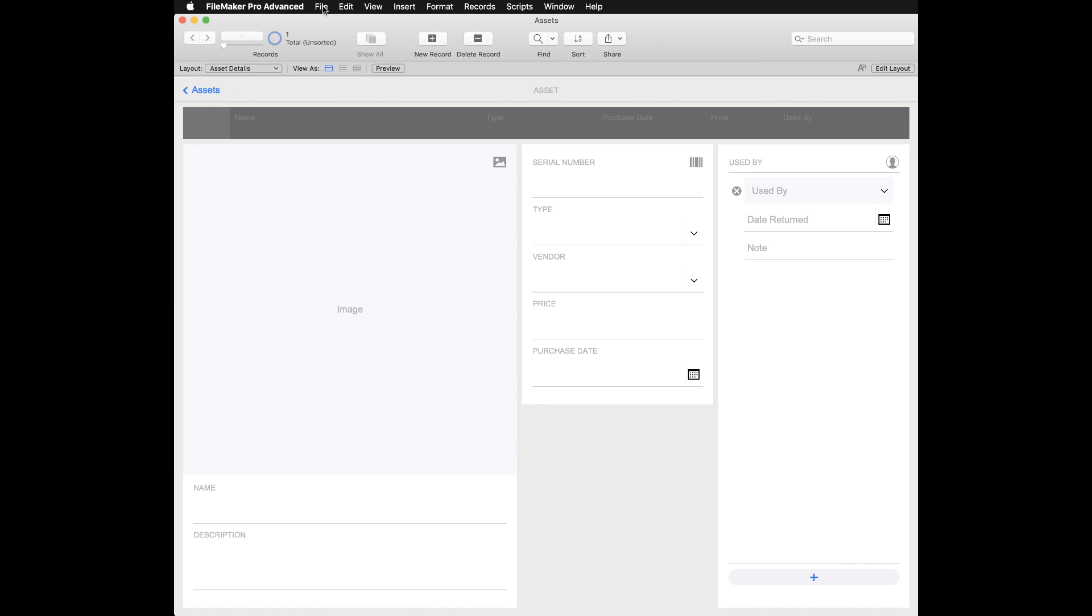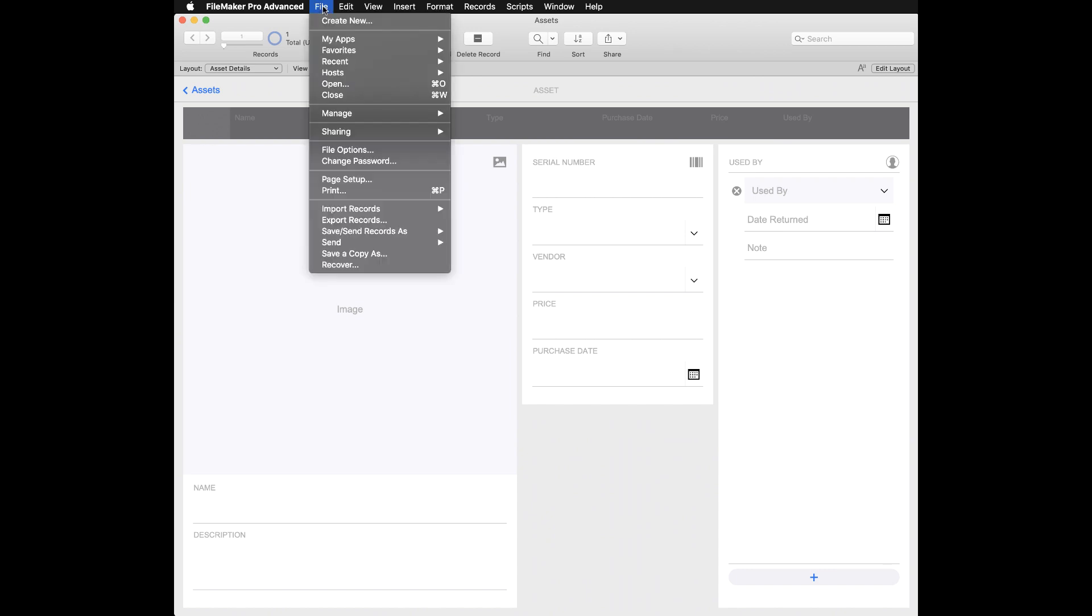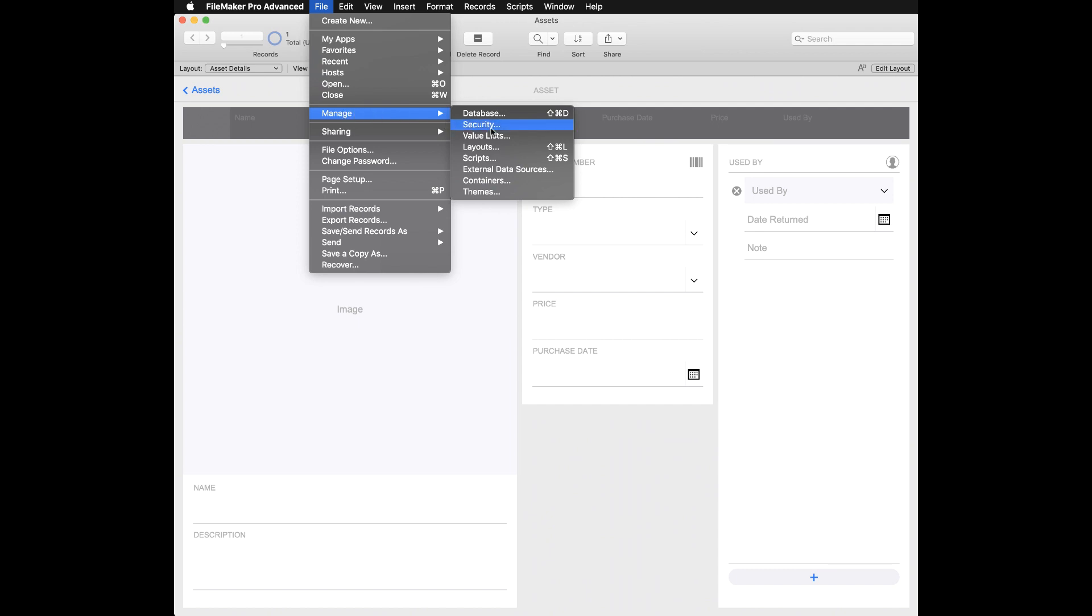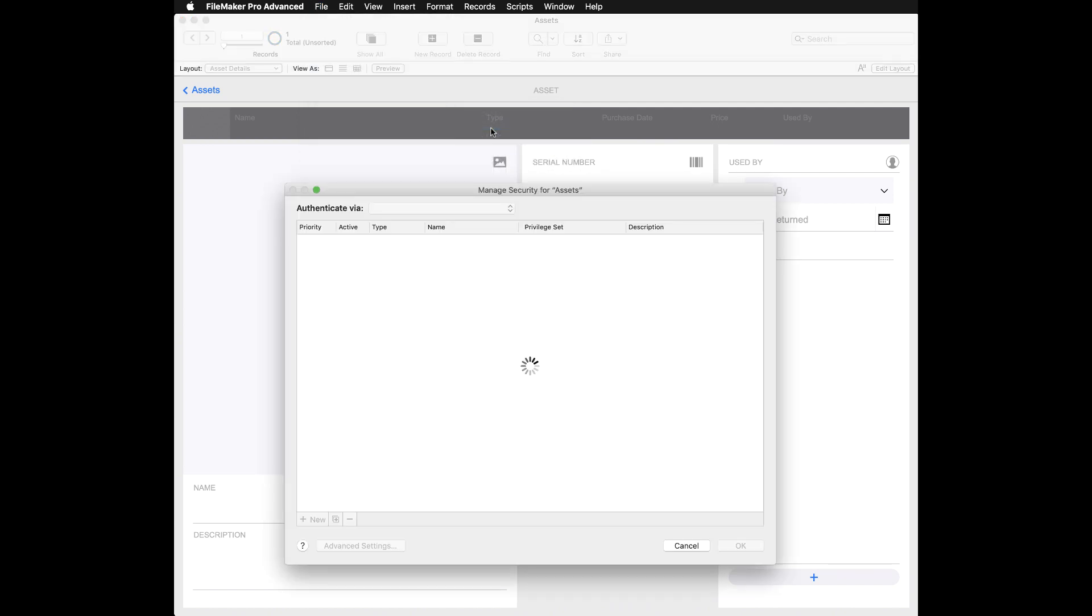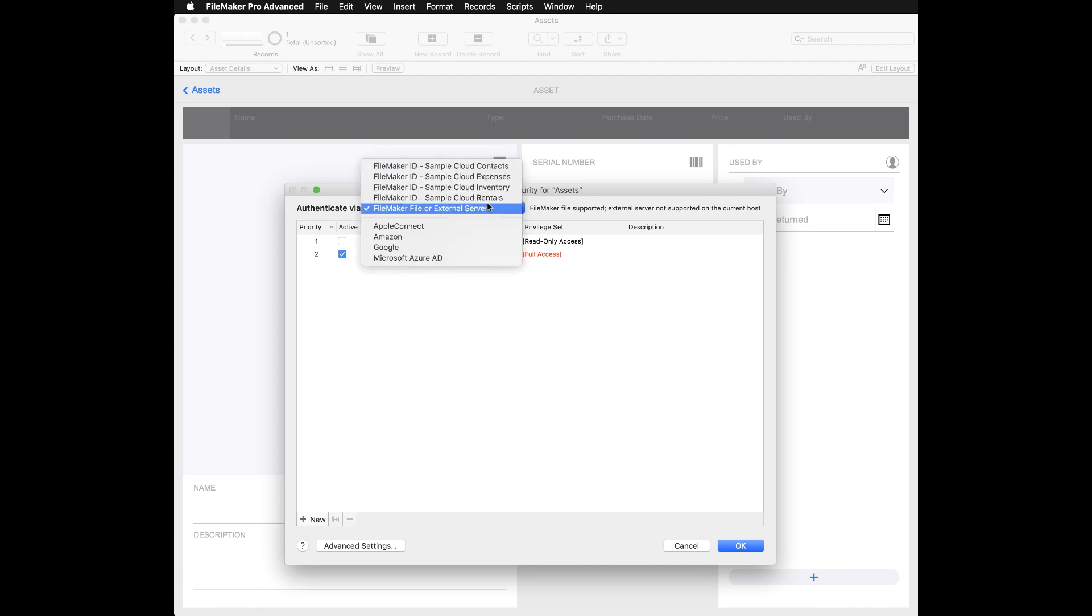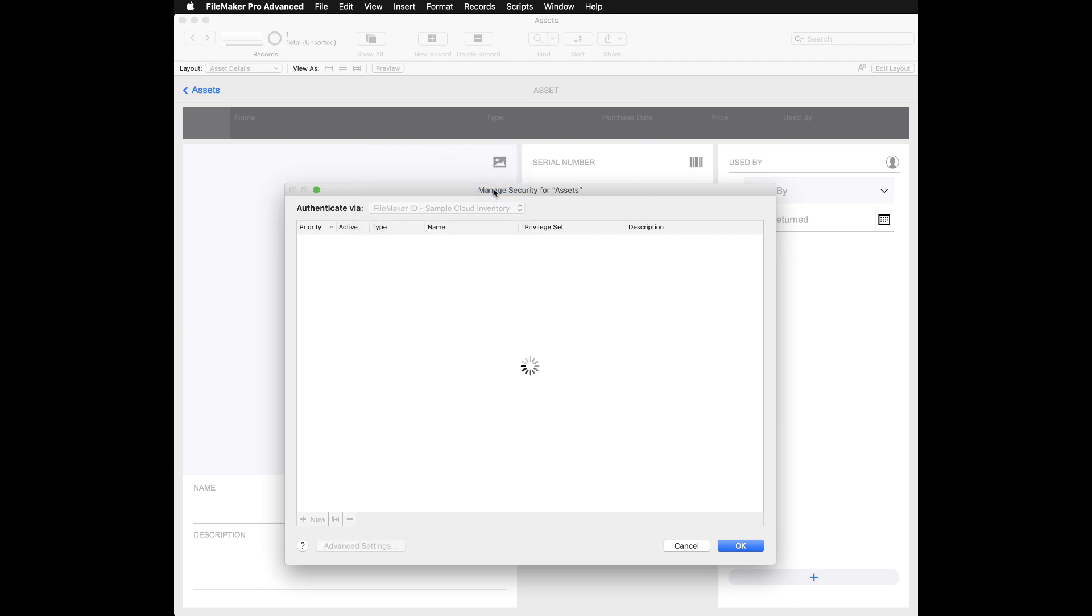To create or edit FileMaker ID account access in your custom app, navigate to the manage security dialog box within FileMaker Pro Advanced. At the top of the window, click the authenticate via pop-up menu and select the appropriate FileMaker Cloud team to host your app.